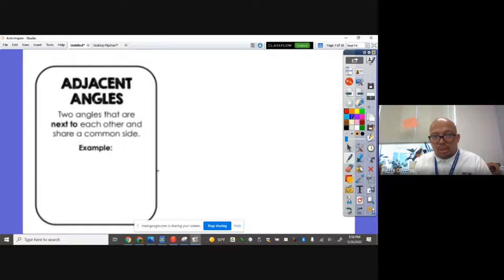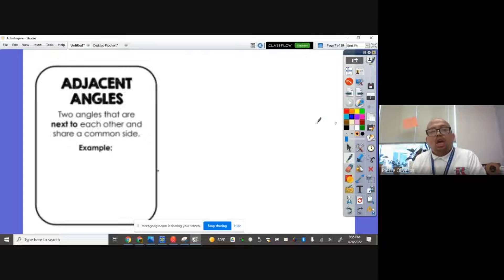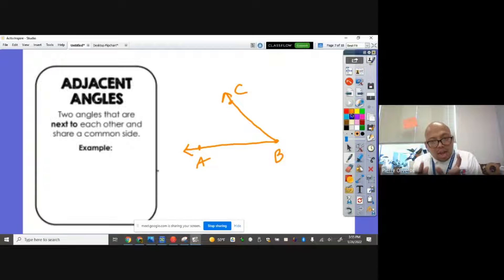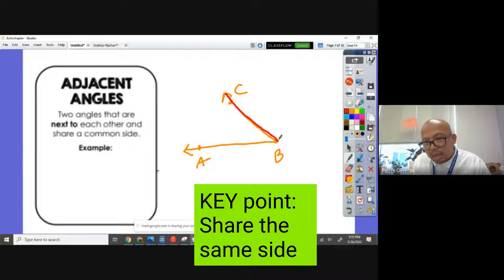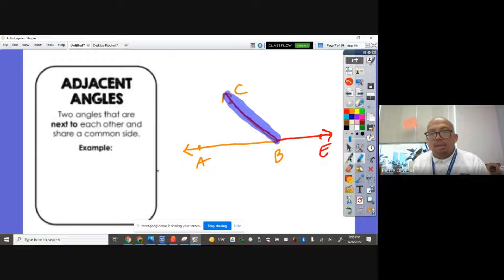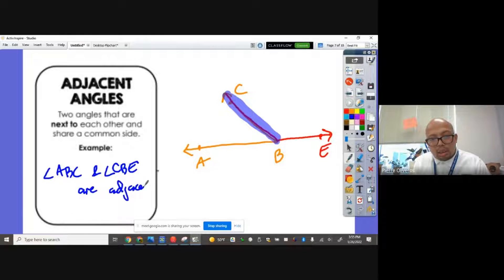Next, adjacent angles: two angles that are next to each other. They're sitting beside each other and they share a common side. If I have angle ABC and another angle next to it sharing the same side, like this side here, and that one — let's say point E — they share the same side. That means they are adjacent angles. So angle ABC and angle CBE are adjacent.